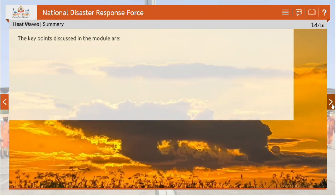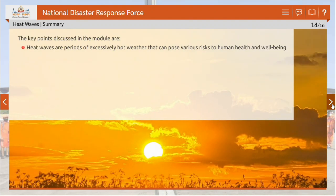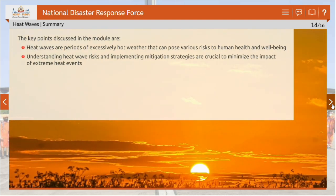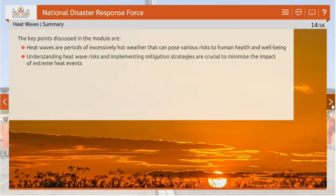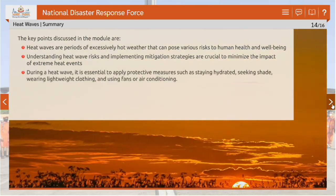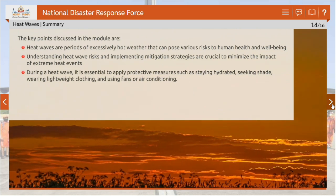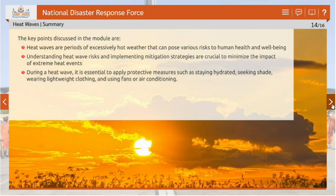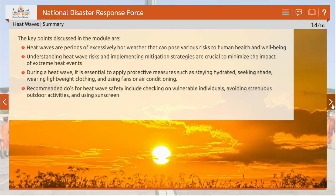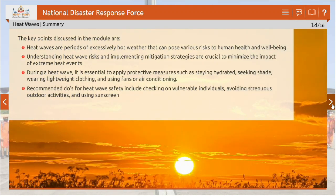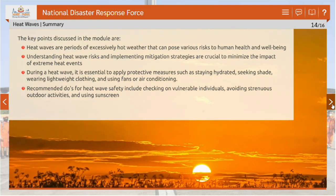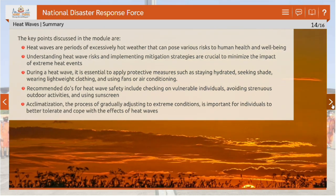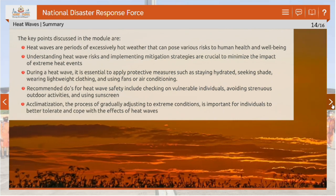The key points discussed in this module are: heat waves are periods of excessively hot weather that can pose various risks to human health and well-being; understanding heat wave risks and implementing mitigation strategies are crucial to minimize the impact of extreme heat events; during a heat wave, it is essential to stay hydrated, seek shade, wear lightweight clothing, and use fans or air conditioning; recommended do's for heat wave safety include checking on vulnerable individuals, avoiding strenuous outdoor activities, and using sunscreen; and acclimatization — the process of gradually adjusting to extreme conditions — is important for individuals to better tolerate and cope with the effects of heat waves.